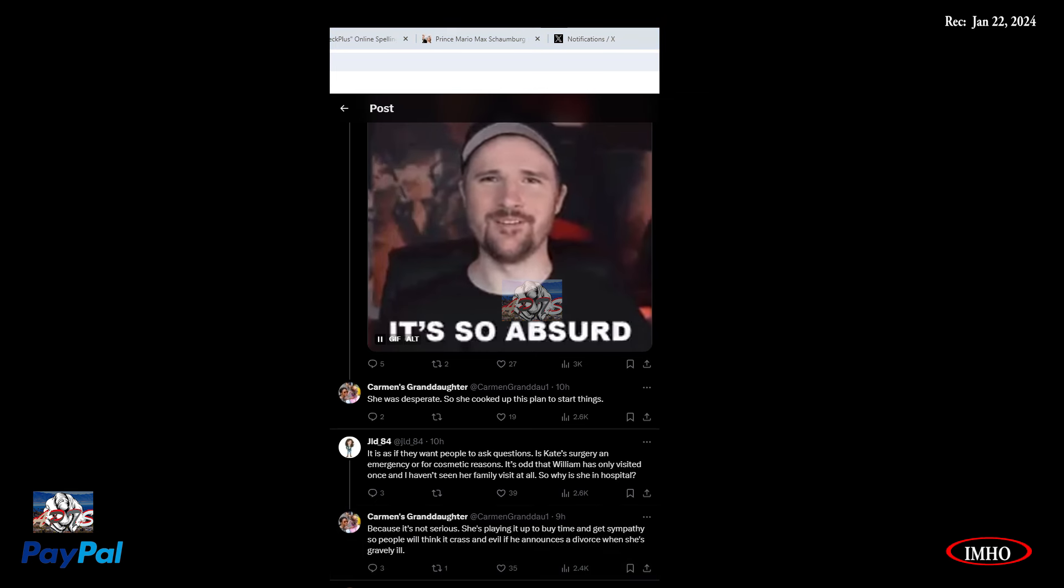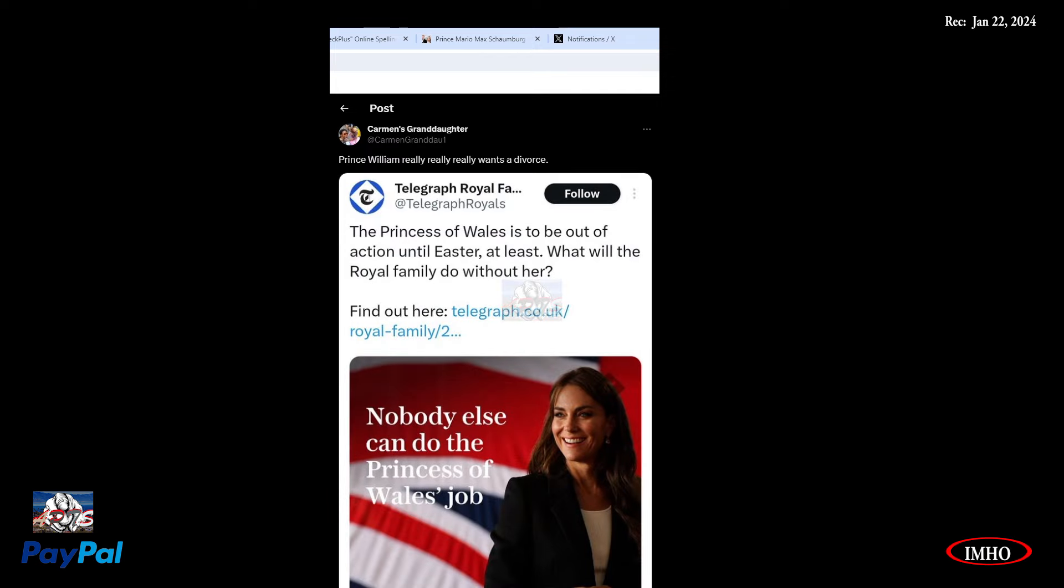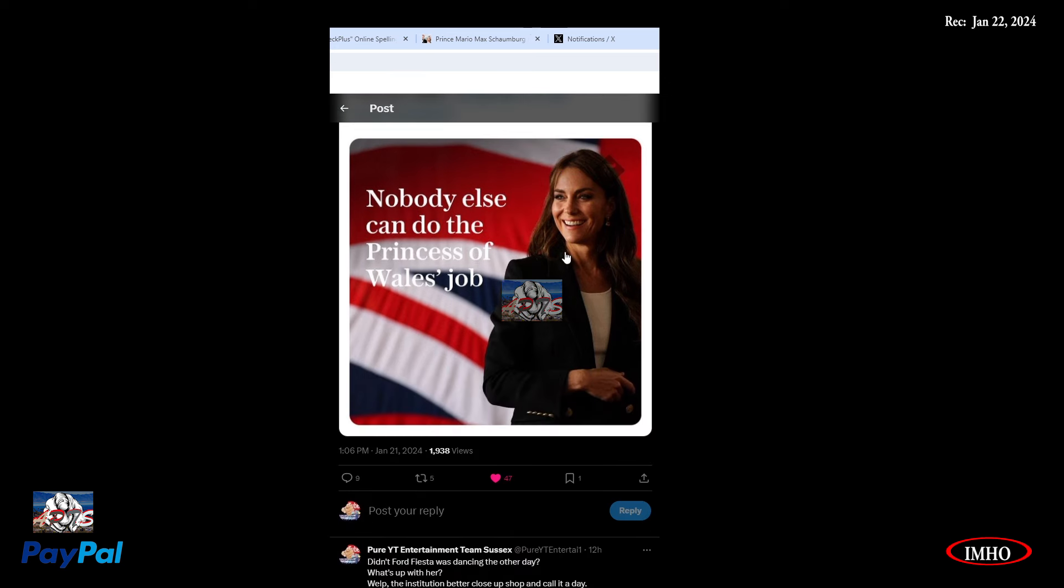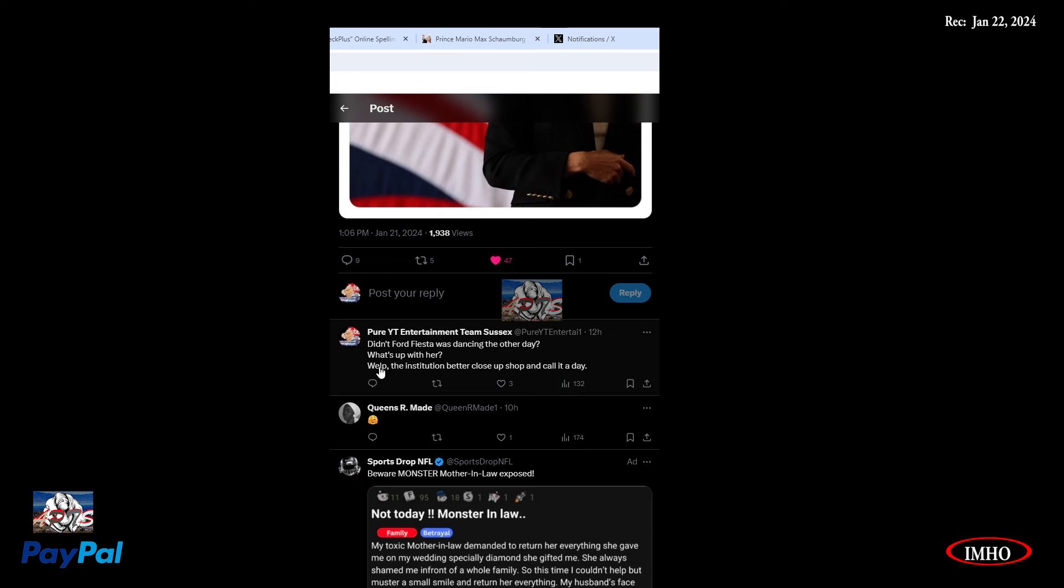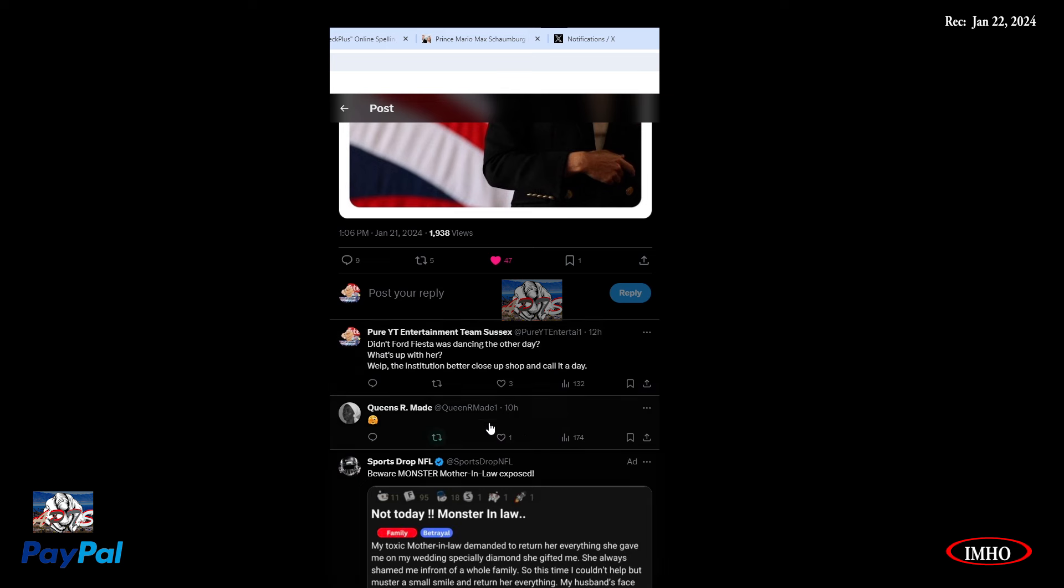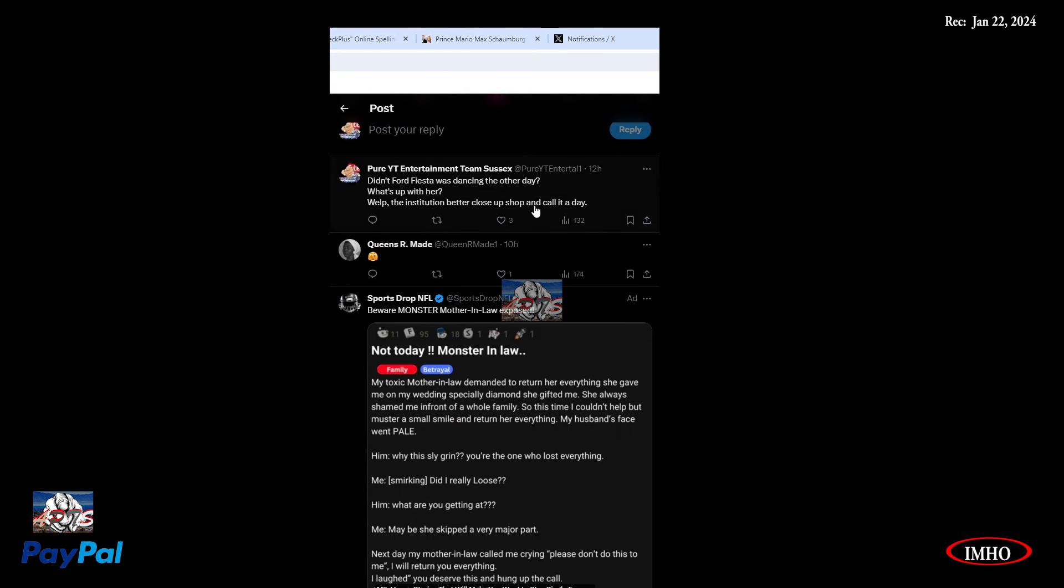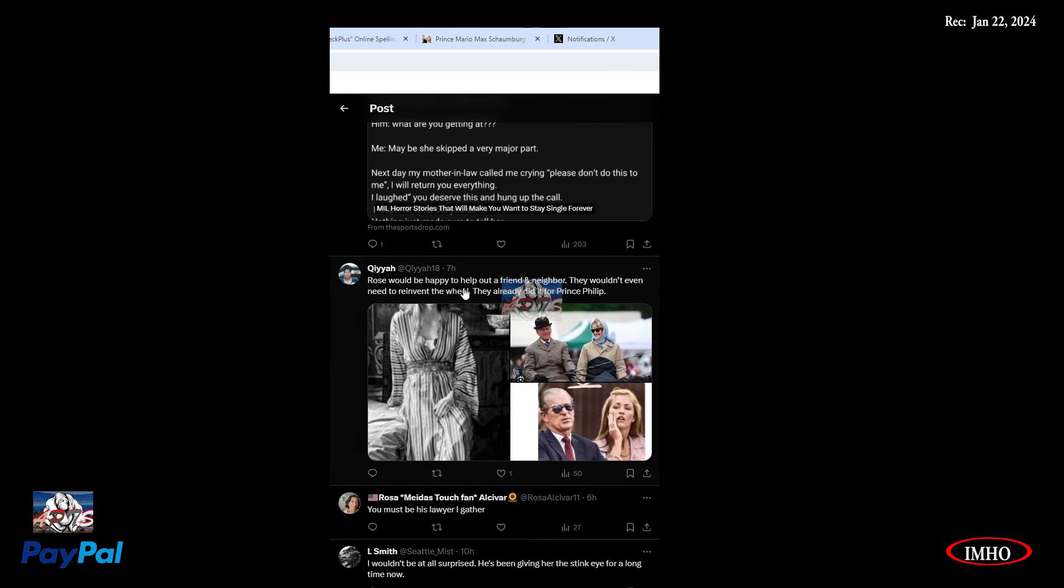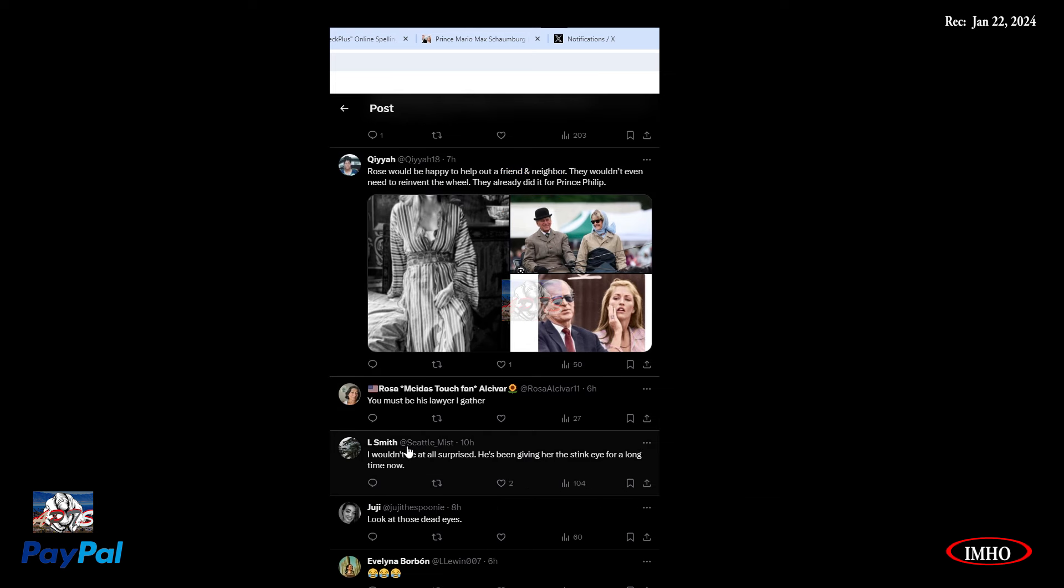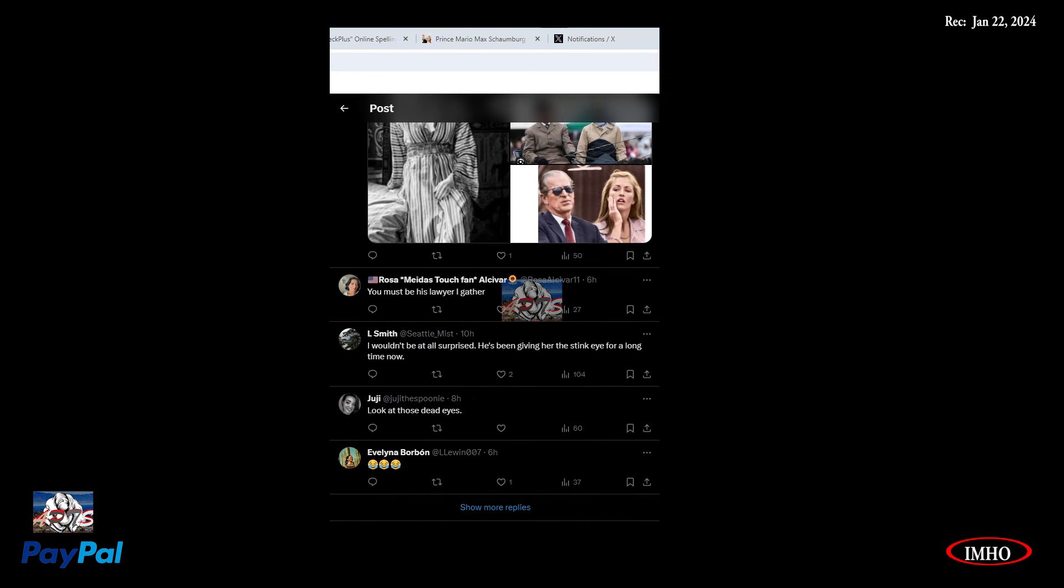Things wrong about Kate ladies. One, if planned, why were your events scheduled? Two, why wasn't William there quickly for appearance sake? Three, we know her work ethic and how they use diversion when controversy comes. It's so absurd. It is as if they want people to ask questions. Is Kate surgery emergency or cosmetic reason? It's odd that William has only visited once and I haven't seen her family visit at all.